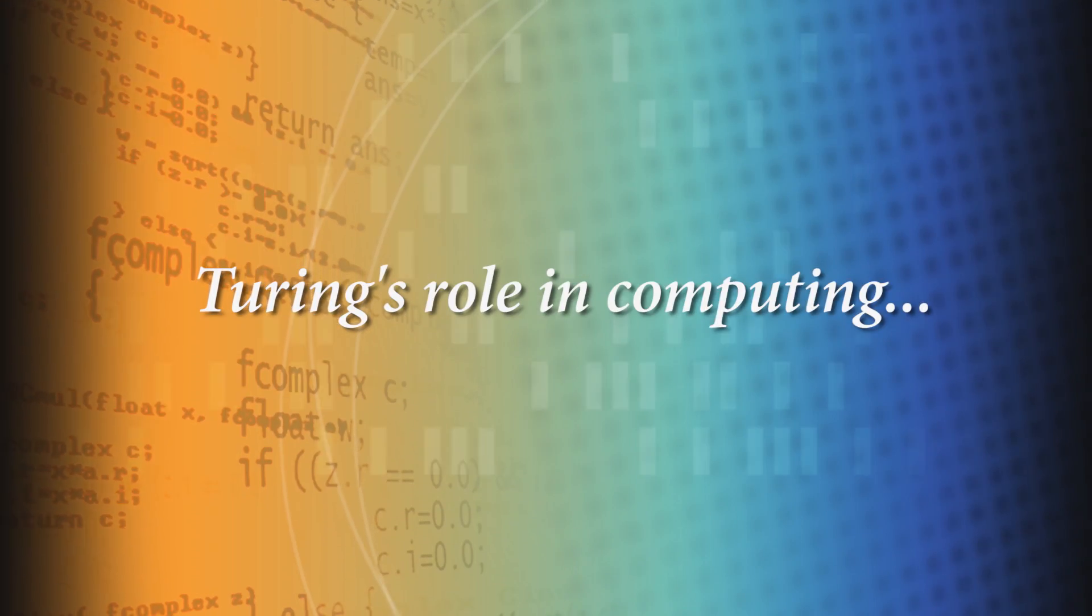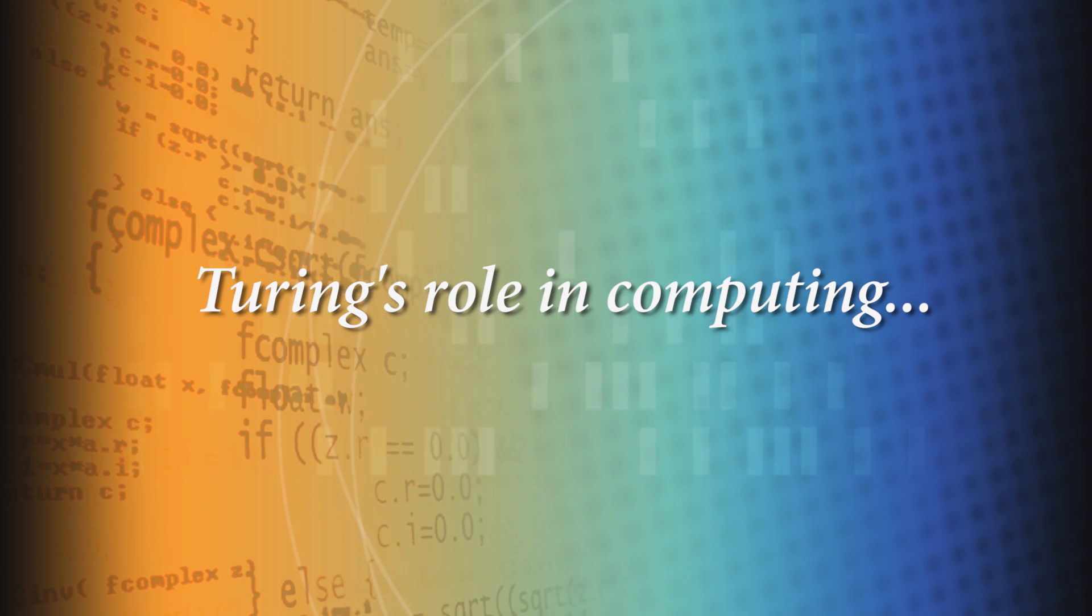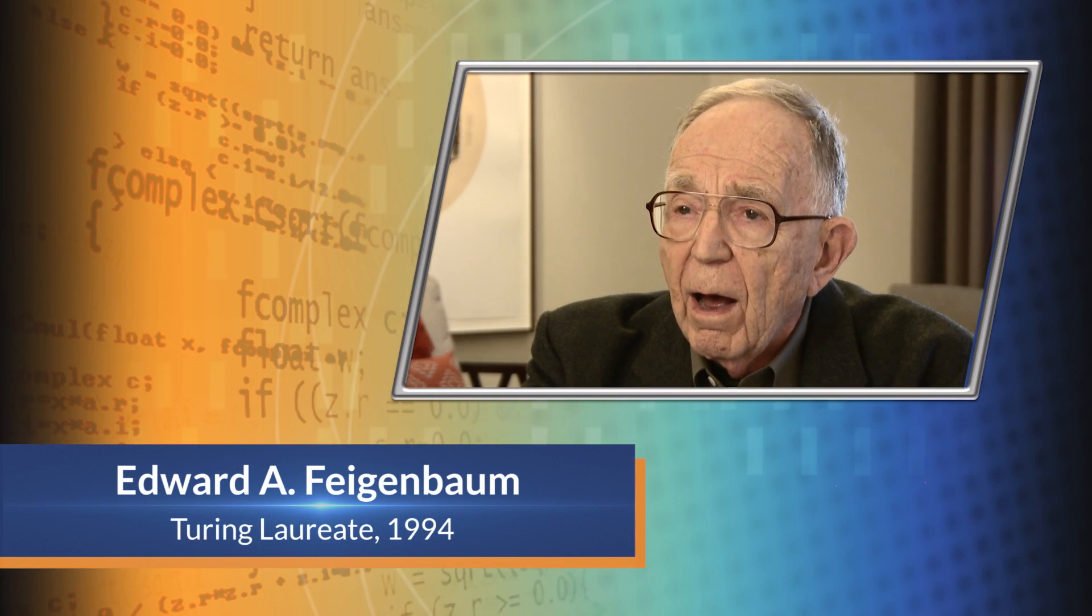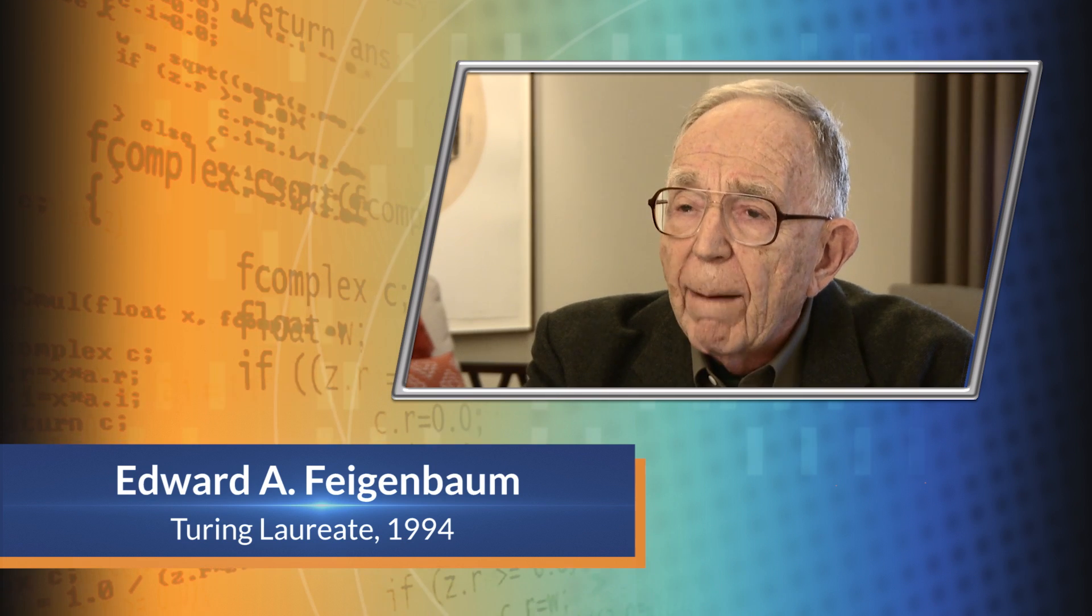Turing's role was the visionary. From the rudiments of computing at the time, he was able to extrapolate the immensity of what a computer could do.